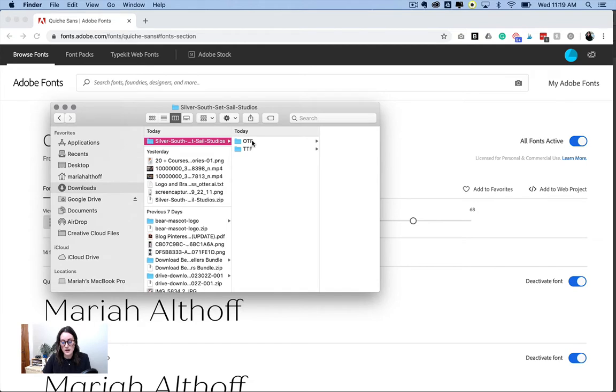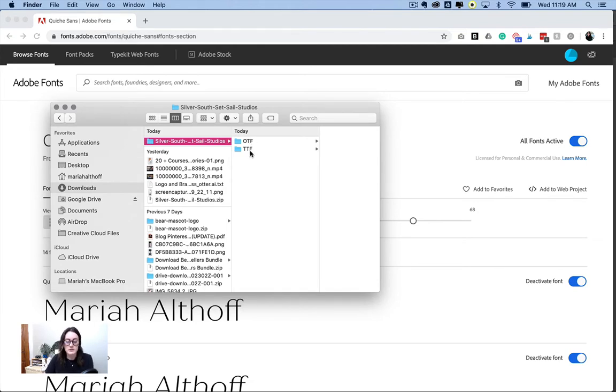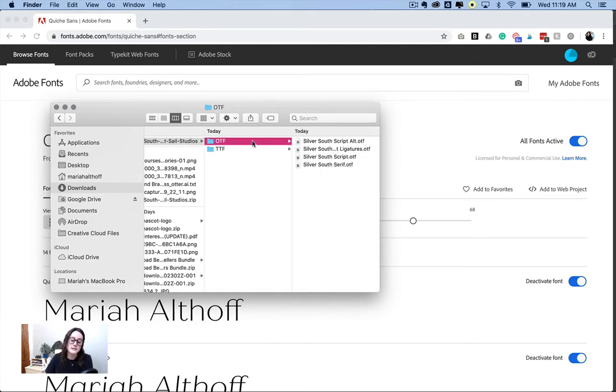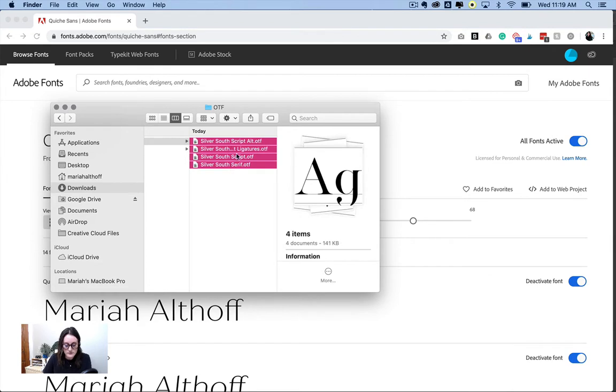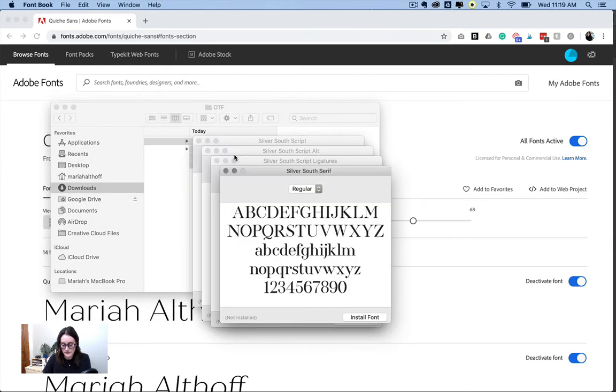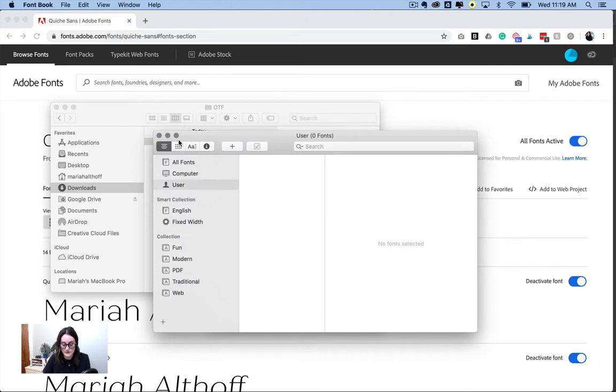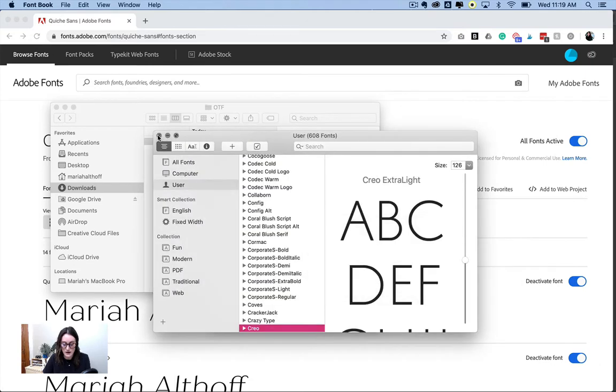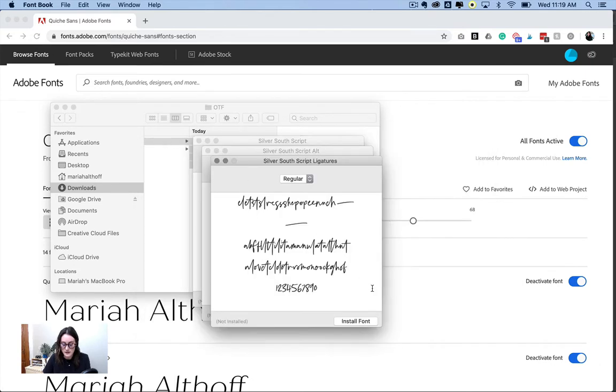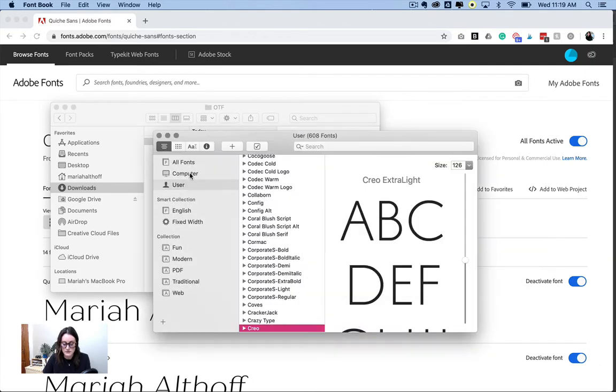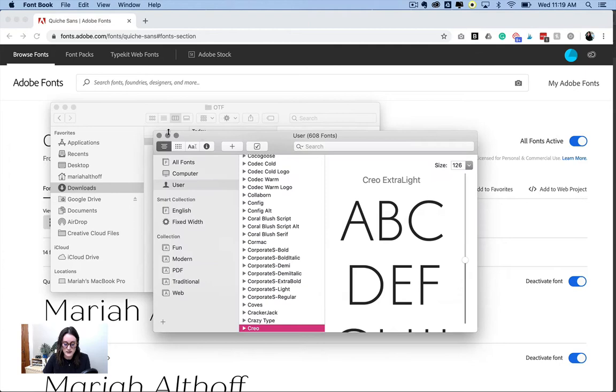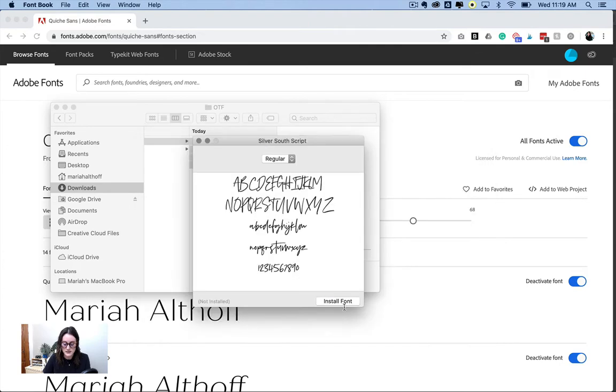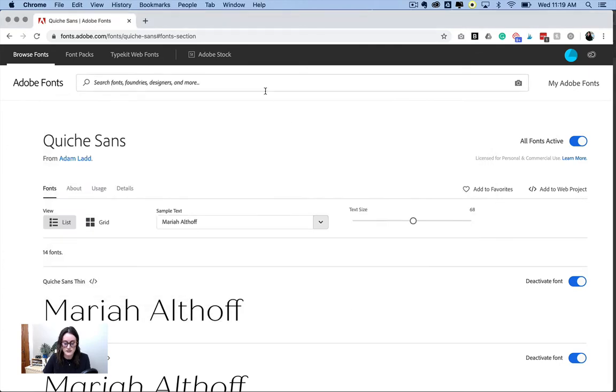Then sometimes it'll have two different options, OTF or TTF. I like to use the OTF fonts. If you have that option, I recommend that. It doesn't really matter. Then you'll highlight all of these, double click, and you'll click these buttons that just say install font. And it's going to pop up, install font, install font, and install font.